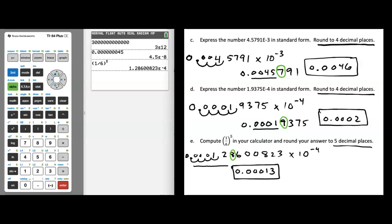Probably the most important aspect of this entire video is just noticing that the calculator is going to use this E in place of times 10 raised to a certain power, and you will see this a lot throughout the class. Please remember some of the things that you saw in this video, and let your instructors know if there's anything else we can help you with. Thanks a lot.